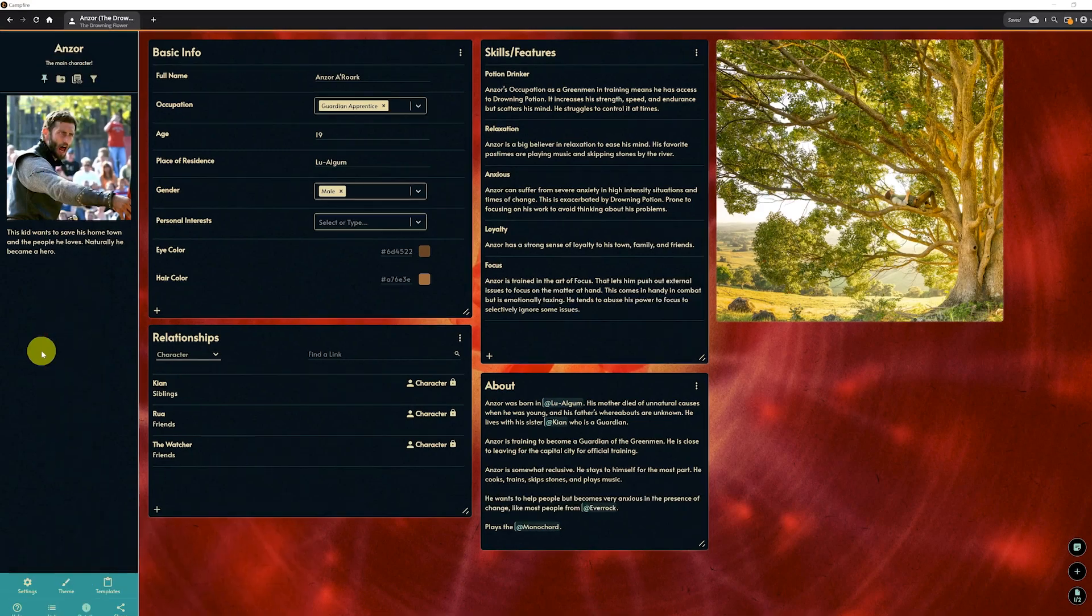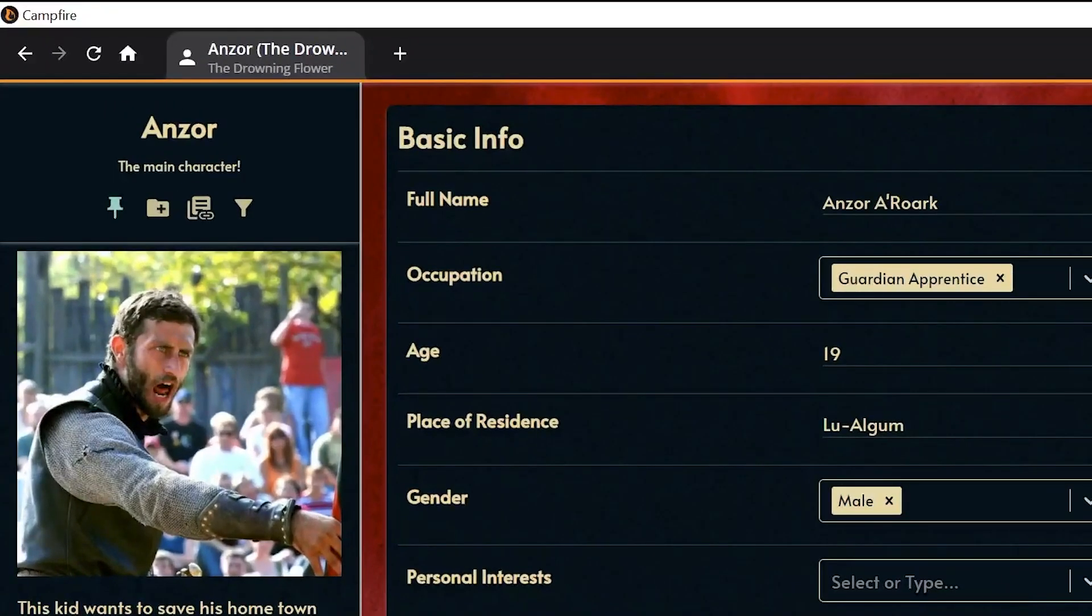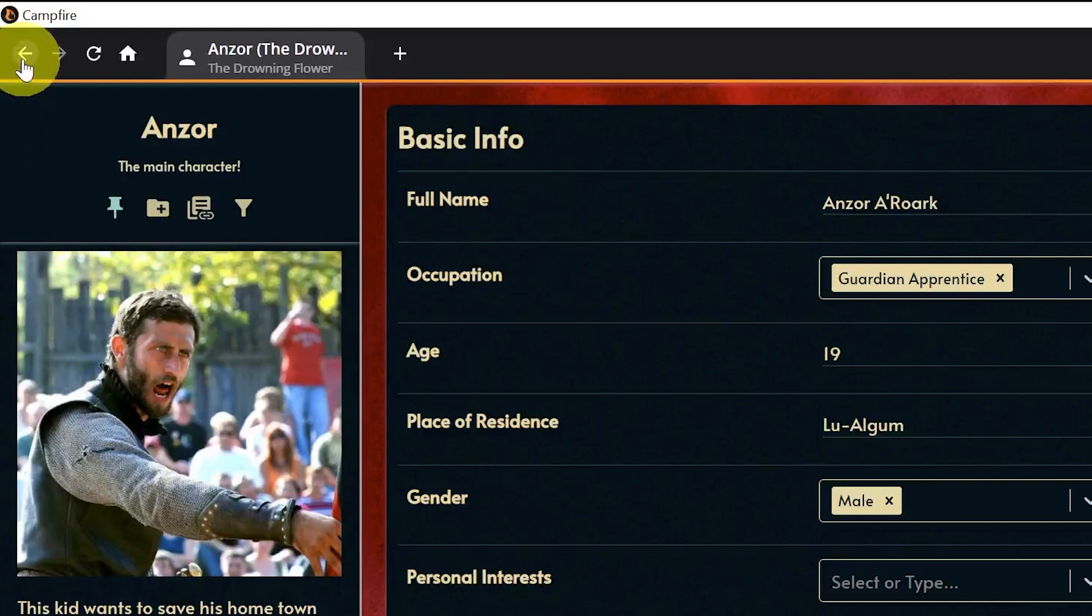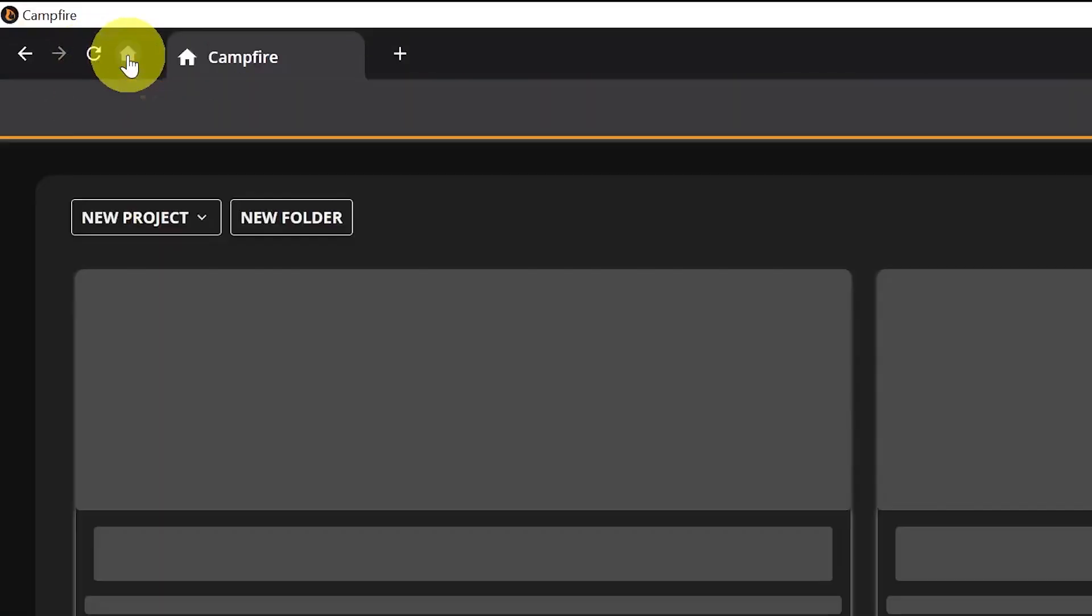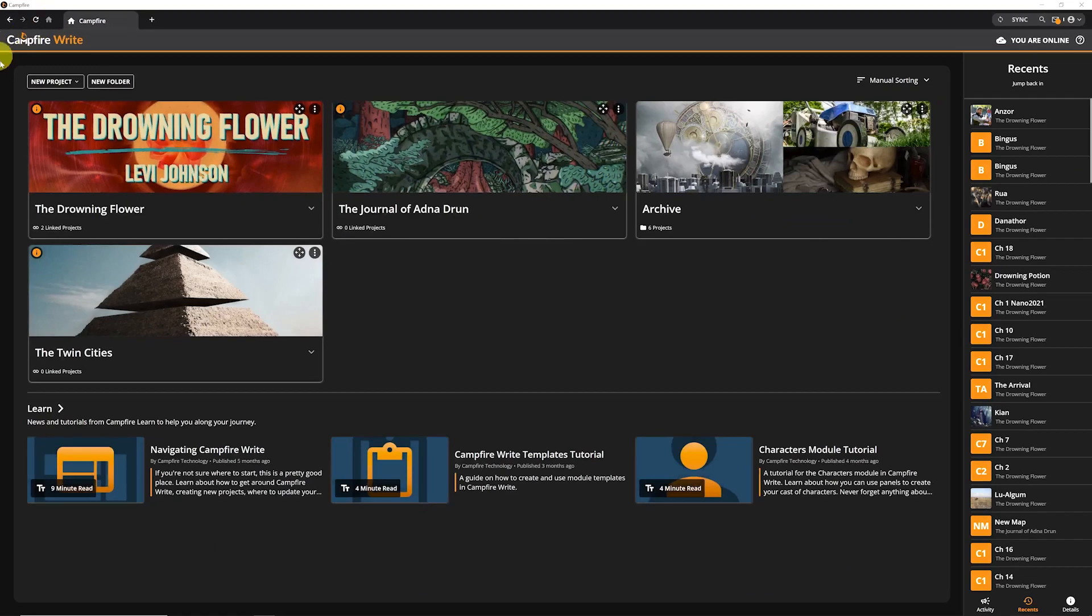The navigation in the top left works just like you would expect in a browser. You have your standard functions: back, forward, refresh, and home. Only in this case, the home button takes you to your Campfire Write homepage, not Google or AOL or whatever your browser's homepage is.